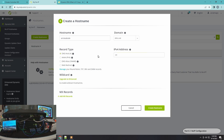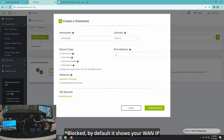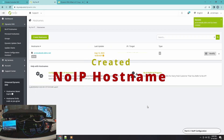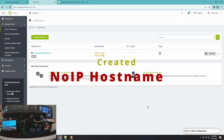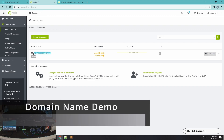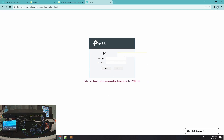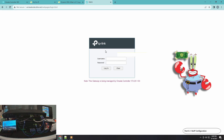Remember that WAN IP address I said you need — you need to enter it here. Right now it's blacked out, but I am typing in my WAN IP address. Enter your WAN IP and then click 'Create Hostname'. Once created, this means you can reach your WAN IP through that domain name. Let me copy it and show you how it looks — as you can see, it sent me to the login interface of my Omada controller.